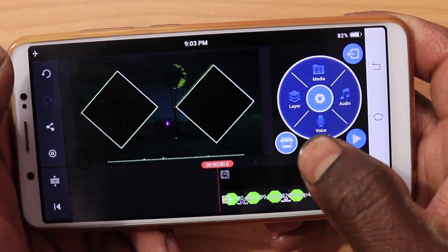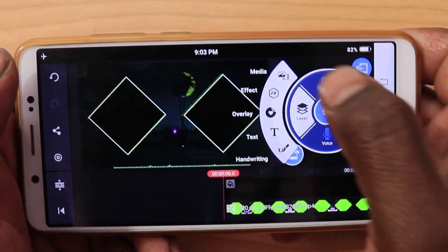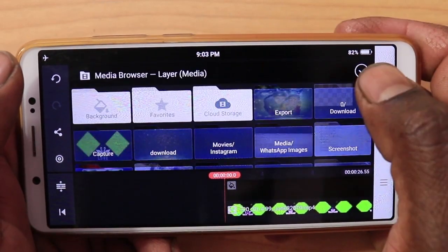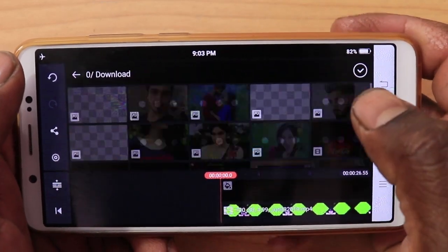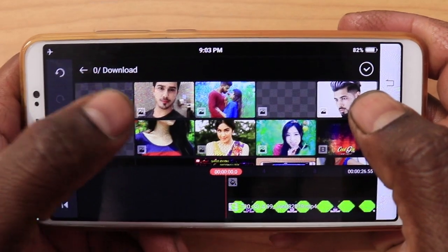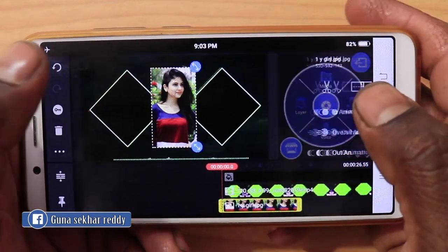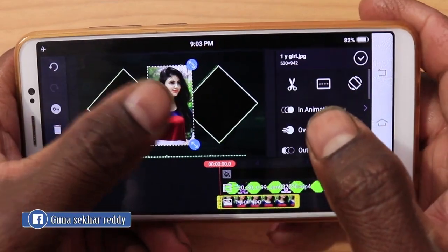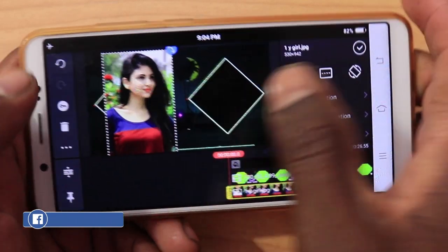You can add layers — the media. So if you want to add a photo, you will add this. I will add it.